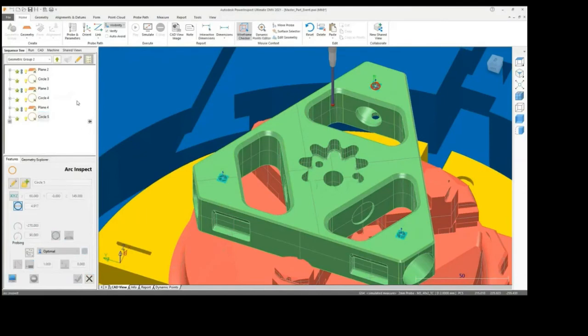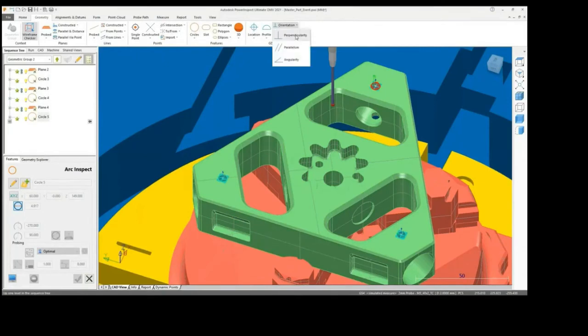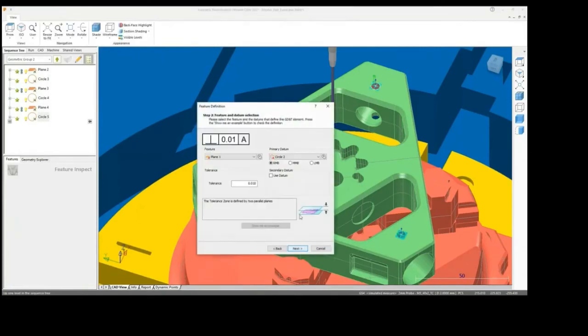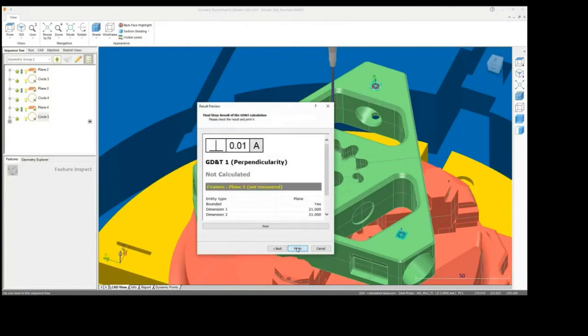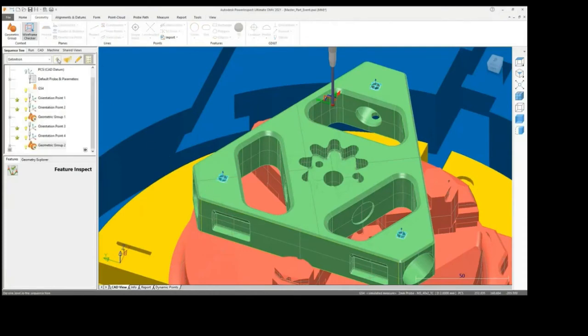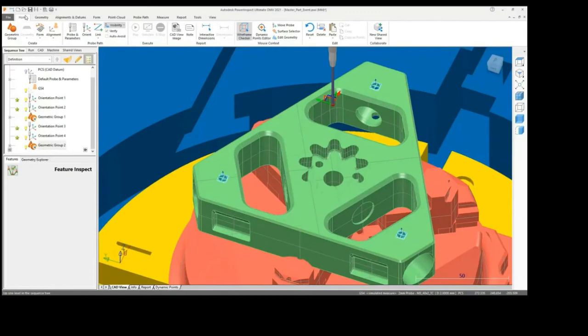Most industries have geometric dimensioning and tolerancing stipulations on their drawings and models. PowerInspect's inbuilt and intuitive GD&T wizard can easily be utilized to compare features against their nominated tolerances. These are then identified in the report. These in-process techniques are crucial to ensure that the component is being manufactured accurately to avoid expensive reworking costs and ensuring material wastage is kept to a minimum.